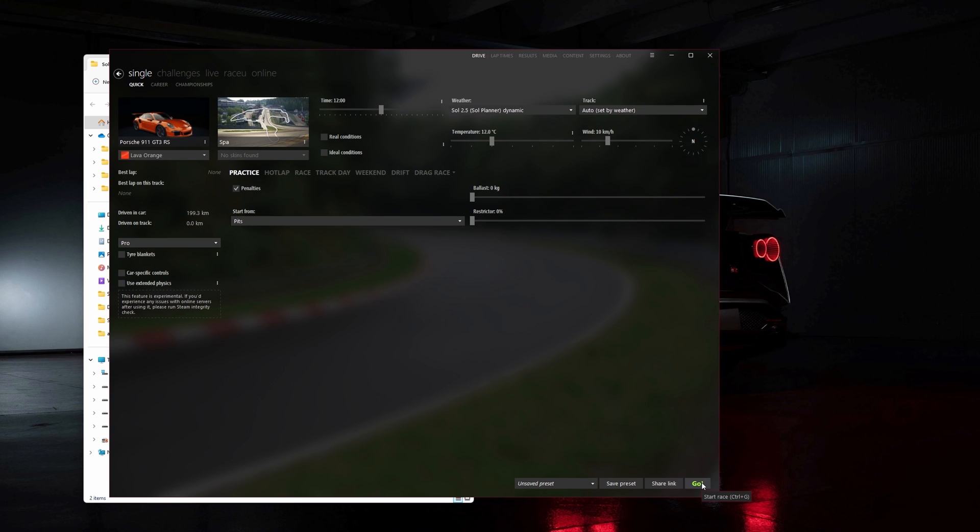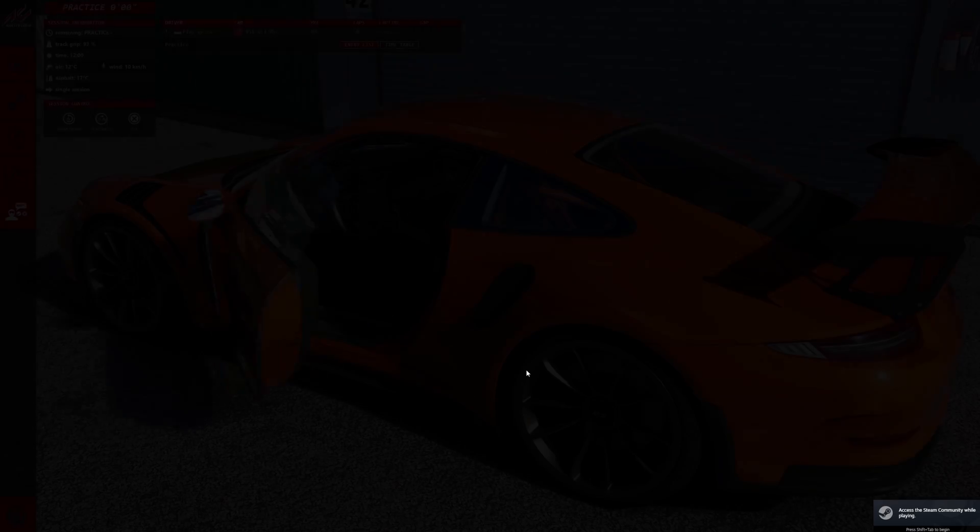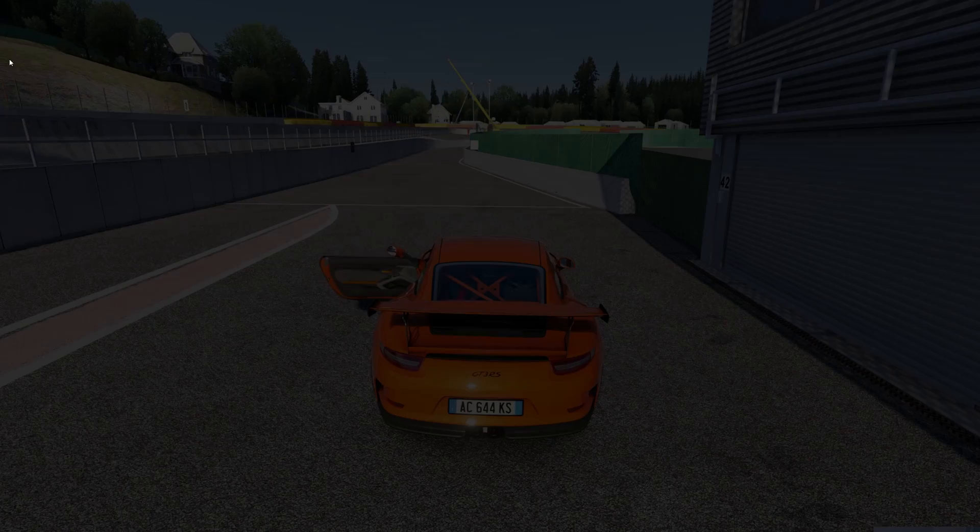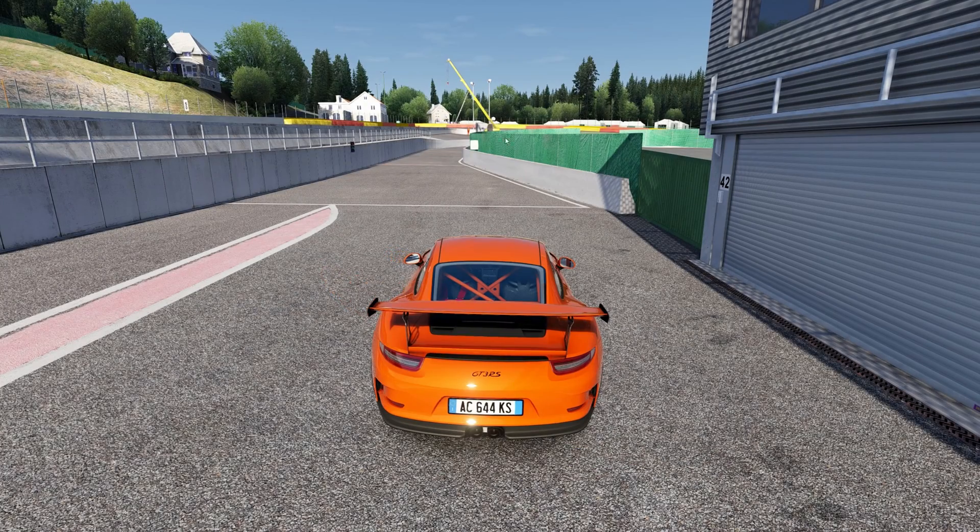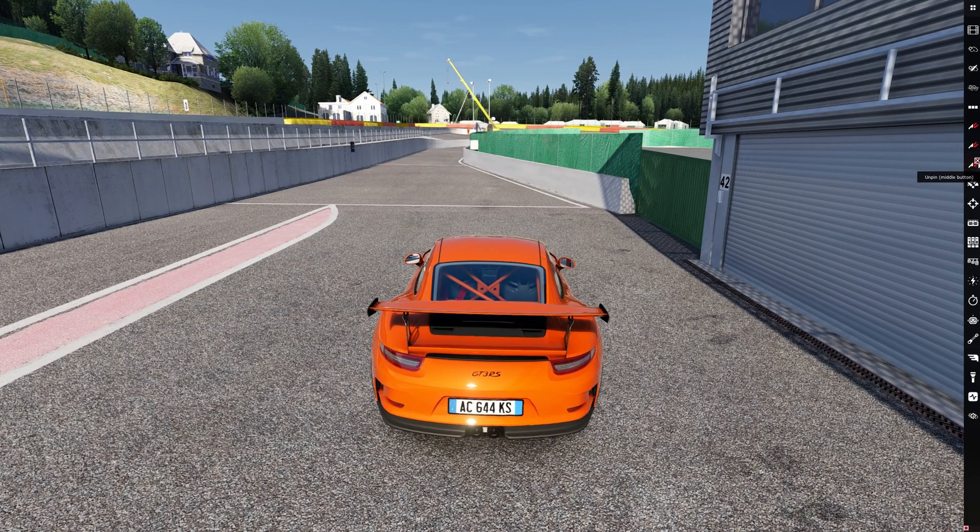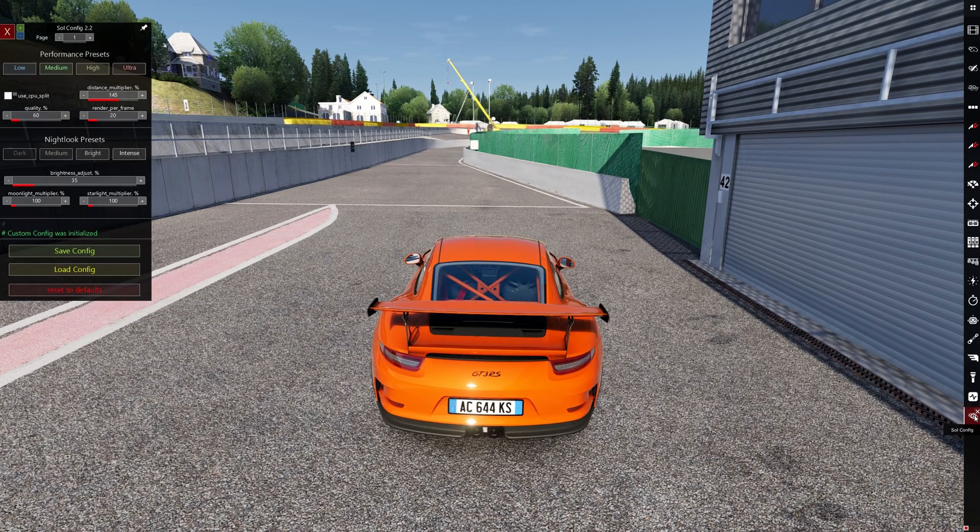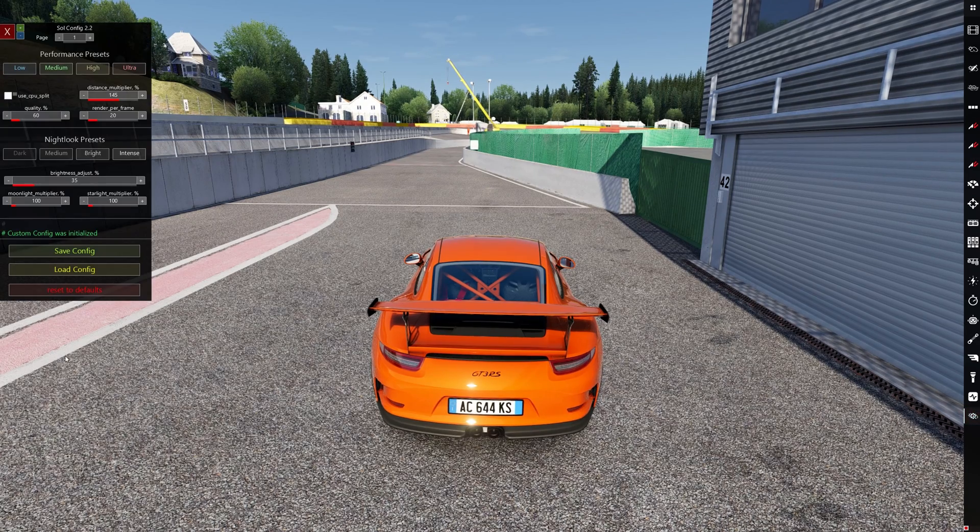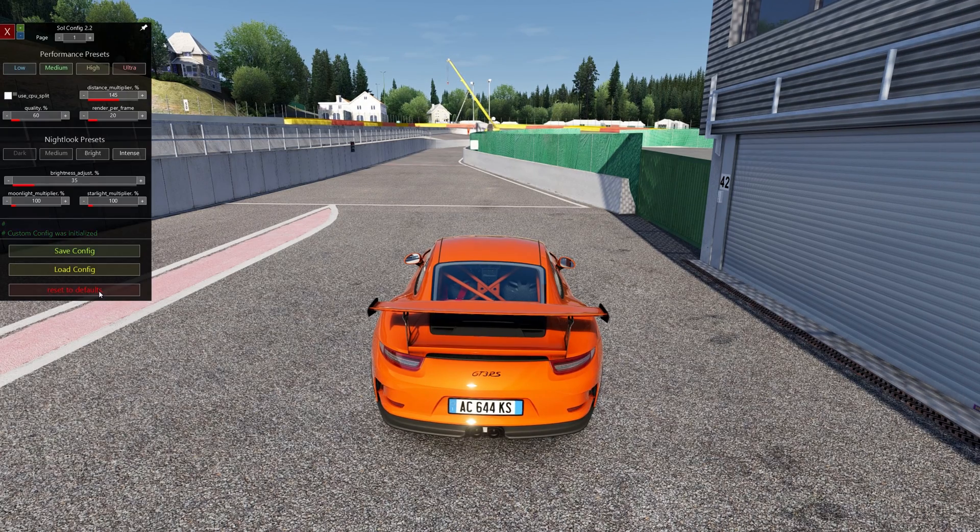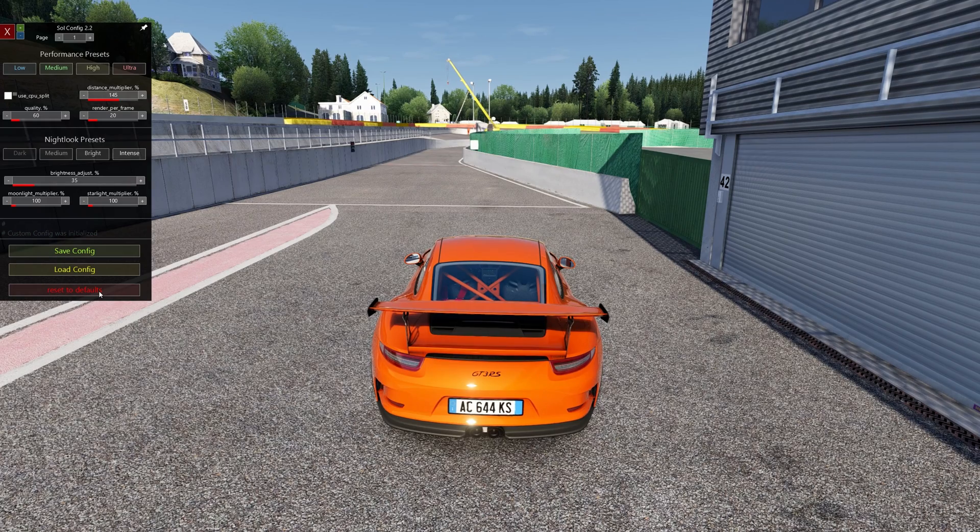For the weather, set it to anything from Sol and then start a drive session. When you're in-game, bring your mouse over to the right-hand side of the screen to open up this menu.